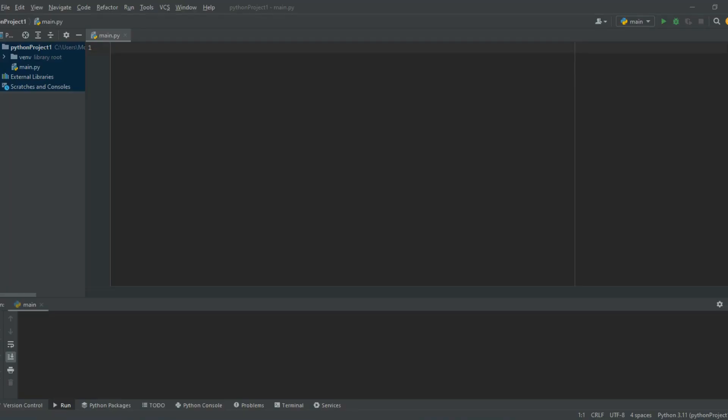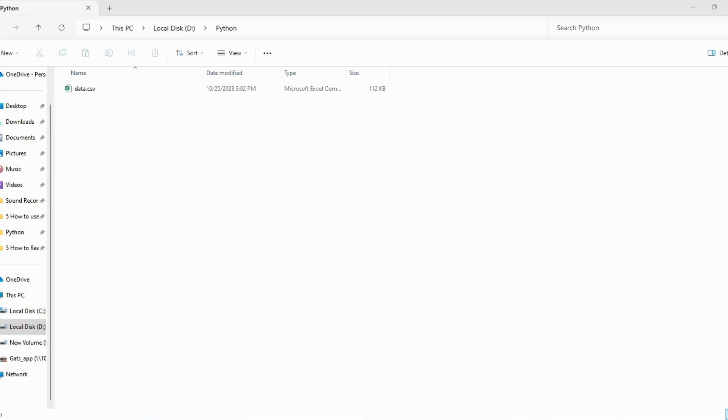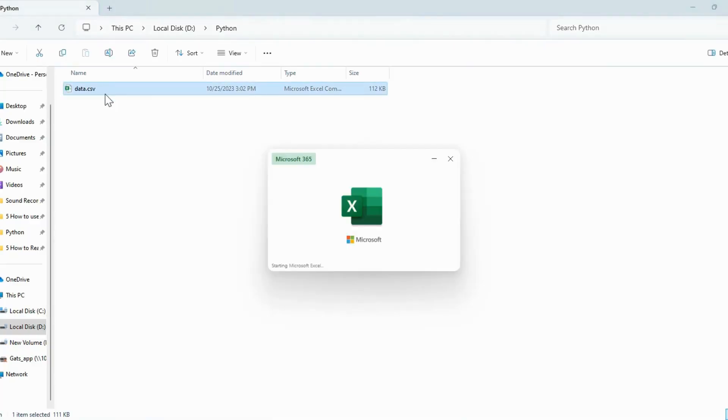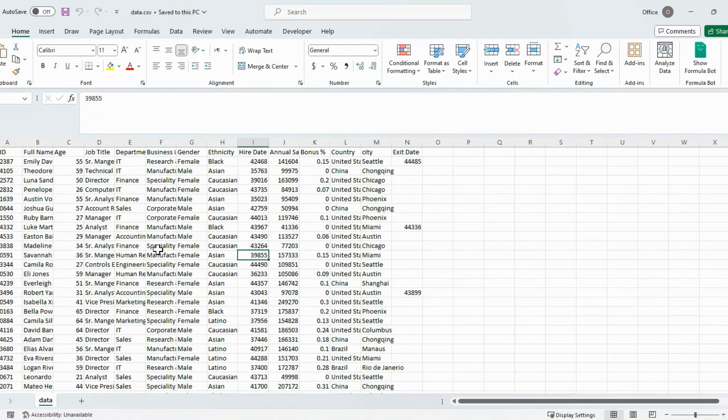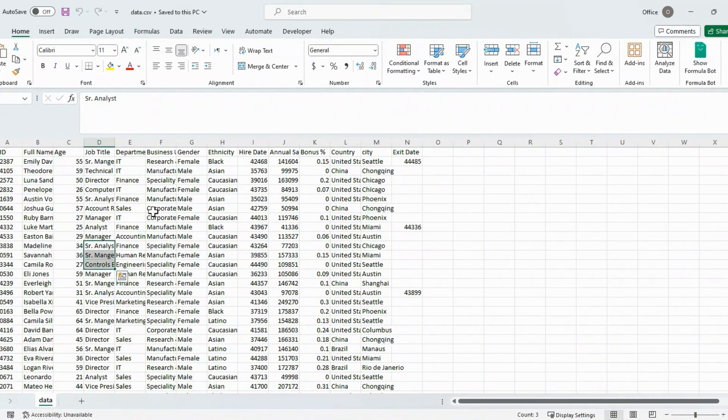Sorting data is an essential part of data analysis, and Pandas provides us with powerful tools to perform this task. To open the Excel file, simply double-click on it, which should launch Microsoft Office automatically. Once the file is open, you'll see that it hasn't been sorted in any specific order.